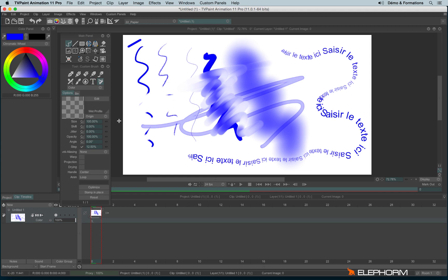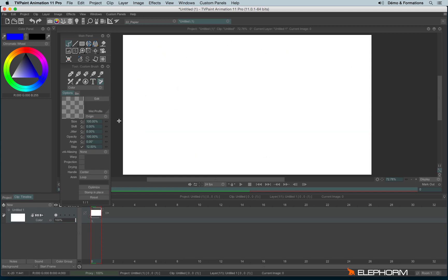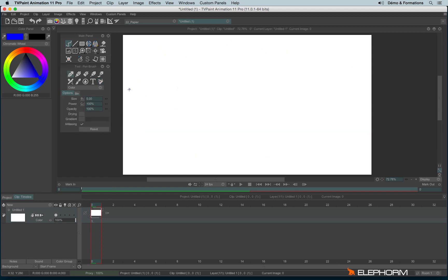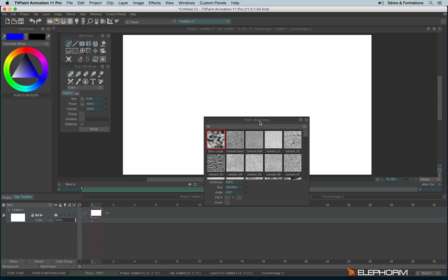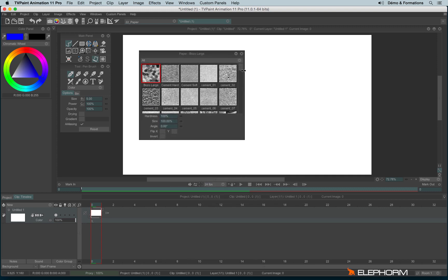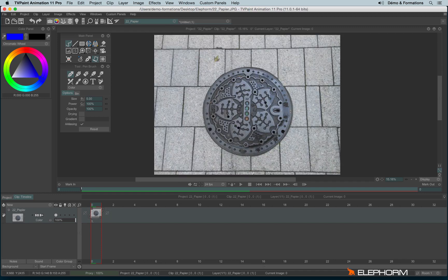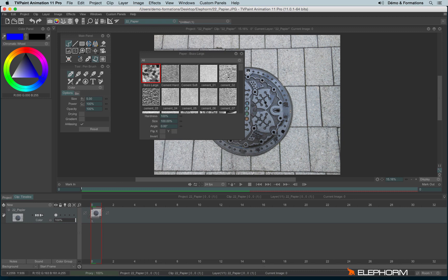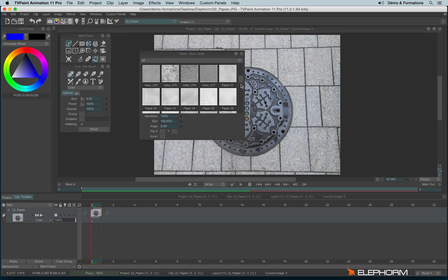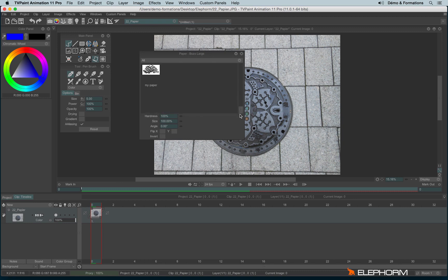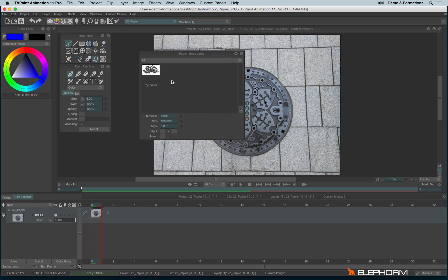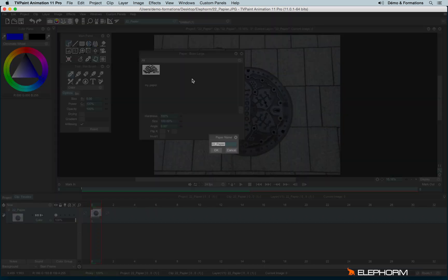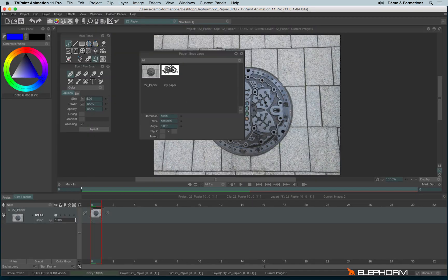If you remember, in the previous tutorial we talked about the papers, you know, those features available here. I said you could also use papers and create your own paper from images, from like photographs or from scanned images. Here I have a photograph that I can turn into a paper. To do so, let's open the paper panel and let's make a right click. Create new paper. And here is my new paper.